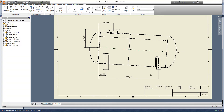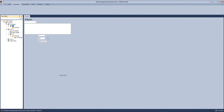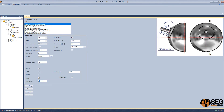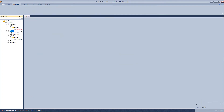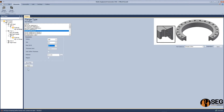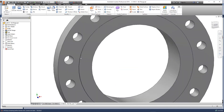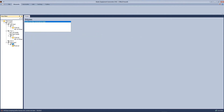Now let's come back to the model and add a tilted nozzle to the elliptical head. Let's select a 12-inch nozzle, define the offset from the center line, define the tilted angle, and click save. Let's add a flange to this nozzle. Now we have this nozzle as a horizontal nozzle, perpendicular to the horizontal center line.